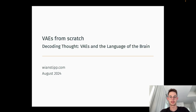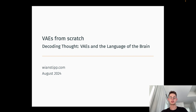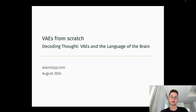Hello and welcome. My name is Vian Stipp. I'm a machine learning research engineer based out of San Francisco and today we're going to discuss variational autoencoders. I'm first going to give you three reasons to convince you why you should learn them, and secondly we're going to go through an implementation from scratch in PyTorch.